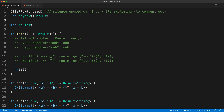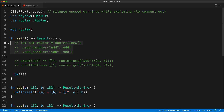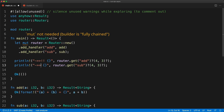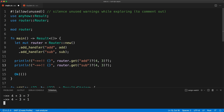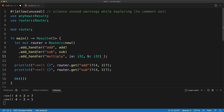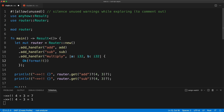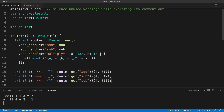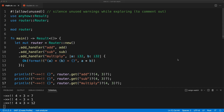We go back to `main.rs`, uncomment the router code, and now it should work. We add exclamation marks to show the new data, clear the terminal, press save, and we get the new result — both functions have been called from the router. Now we are going to show how we can add a closure as well: `multiply` takes two `i32` arguments — the types are optional here — and returns a `Result<String>` following the same format. Calling it the exact same way gives us our three results.